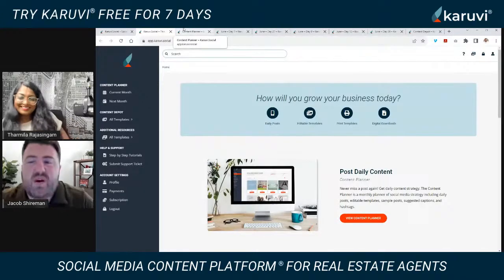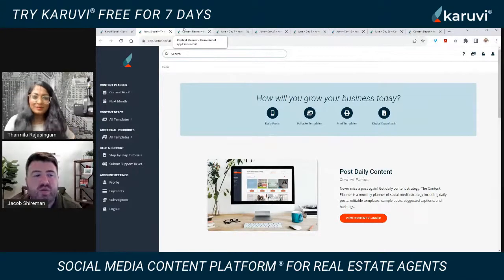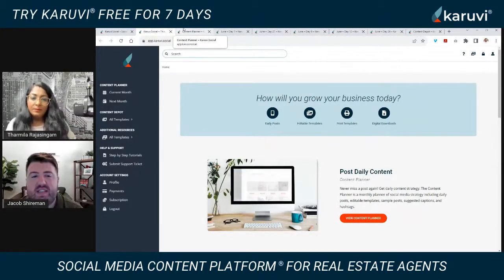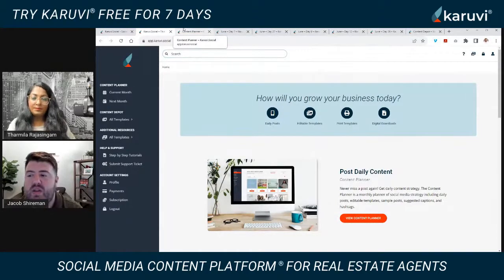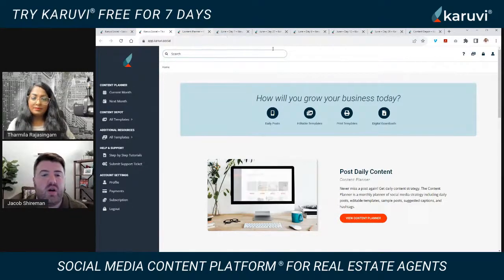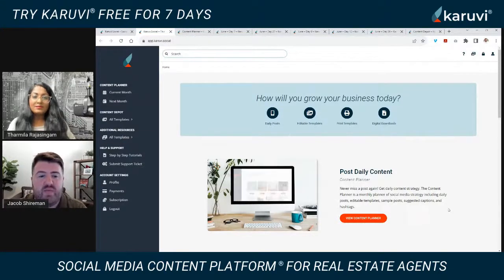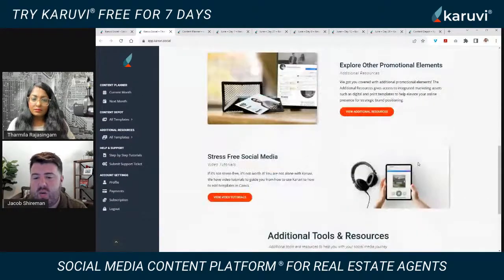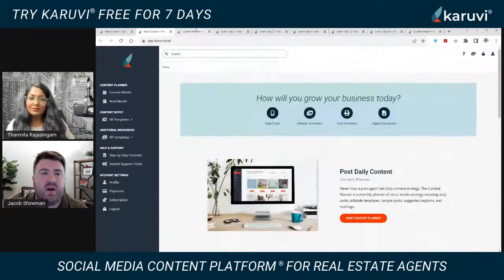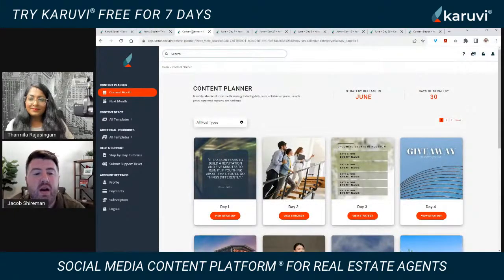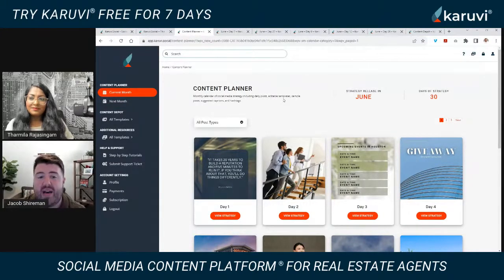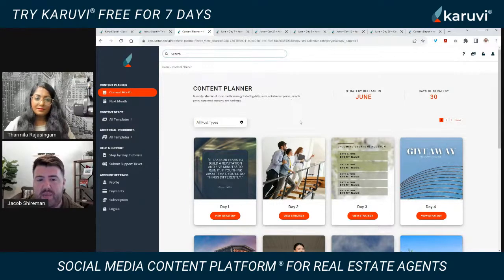So basically what I want to show you today is our social media content platform. If you're planning or trying to come up with content, this is what it should look like. We're going to look at our content planner. When you log into our platform, this is what you see — it explains each section of what the website does. We're focusing on the content planner today. You click in and it comes to the current month of strategy.